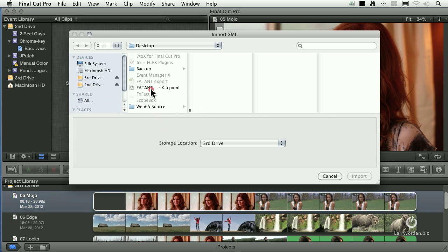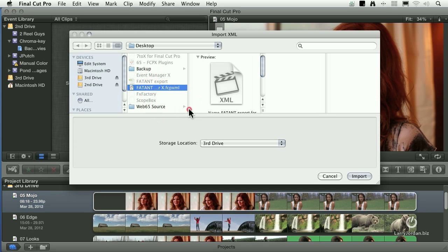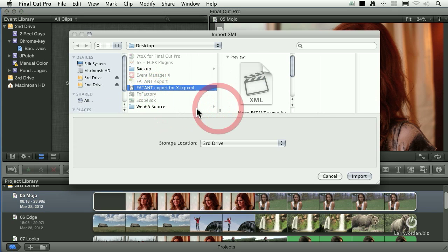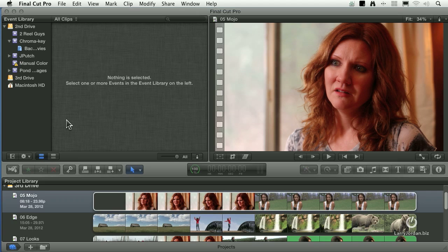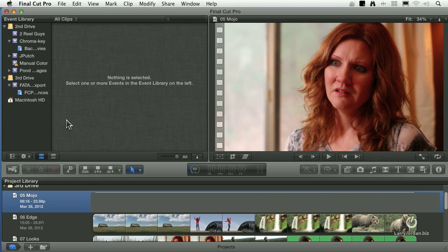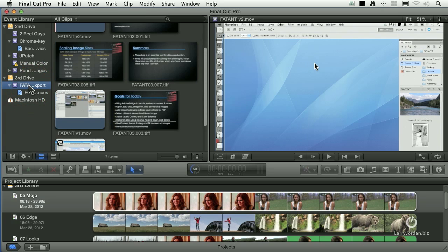It says, OK, where is it? It's right here. Export for X. Click Import. It hums and whistles for about a minute. And what it's doing is it's parsing that XML file, linking to all the media, making sure everything works. And in just a few seconds, it's there.